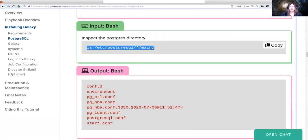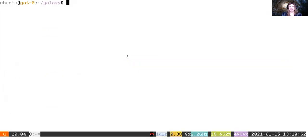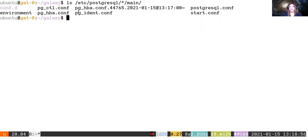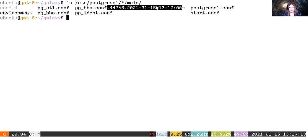If you look in the Postgres configuration directory, you'll see a couple of configuration files, including pg_hba.conf — HBA stands for host-based access — which controls who can authenticate to Postgres and how. You'll also notice a duplicate file with a timestamp extension. In Ansible, there's a backup property that creates a duplicate of the config file with the previous contents before making changes, so you can revert to a previous version or see what's changed between playbook runs.